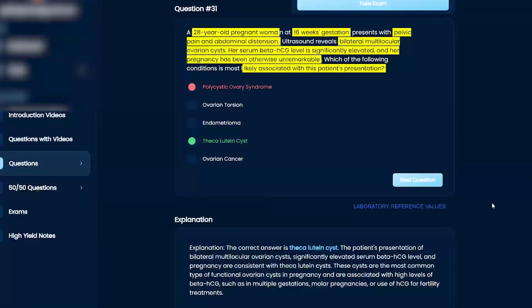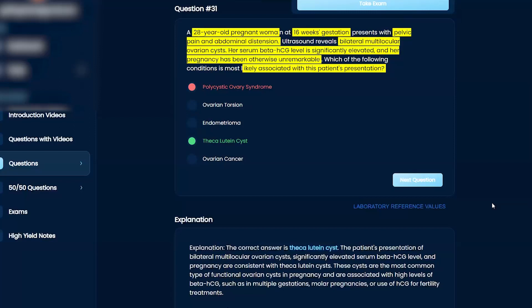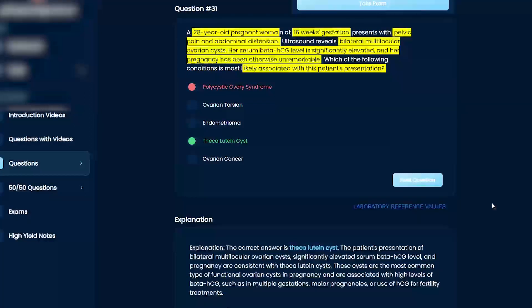So beta-HCG, pregnancy, theca lutein cysts—the cysts are the most common type of ovarian cysts in pregnancy and are associated with high level of HCG, such as multiple gestation, molar pregnancy, and use of HCG for fertilization treatments.